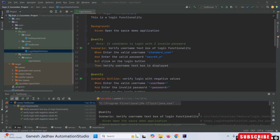We can use the TakesScreenshot interface and based on that we can take a screenshot. The prerequisites require us to do three things: first, we have to create a separate class for a screenshot; second, we have to create a properties file and set the properties; and third, we have to apply those things and check whether our test case has passed or failed in one of the hooks.